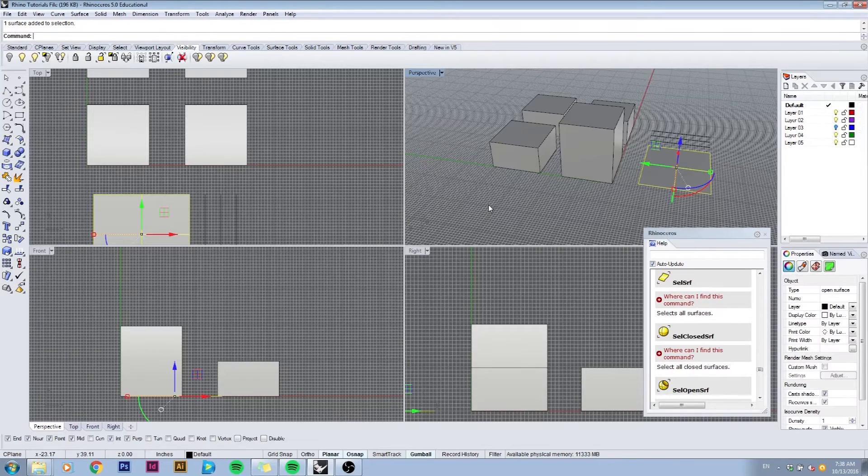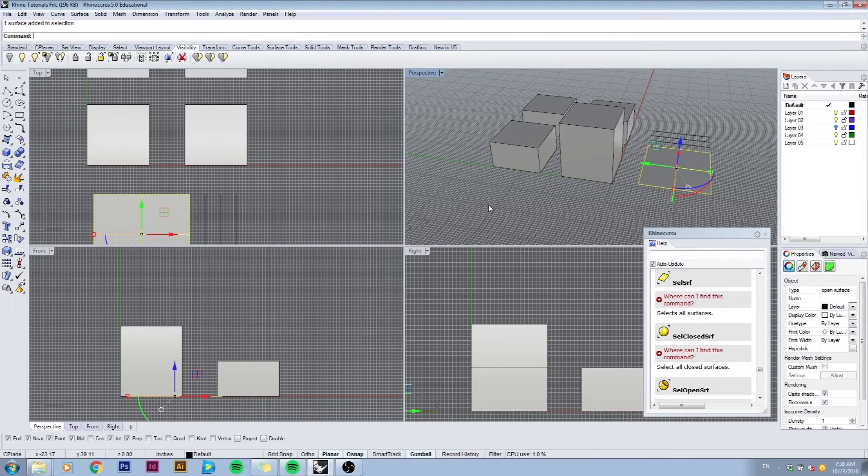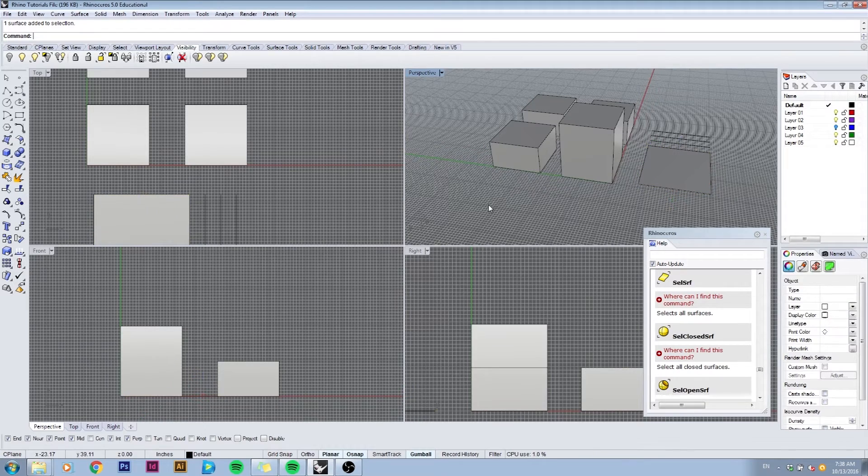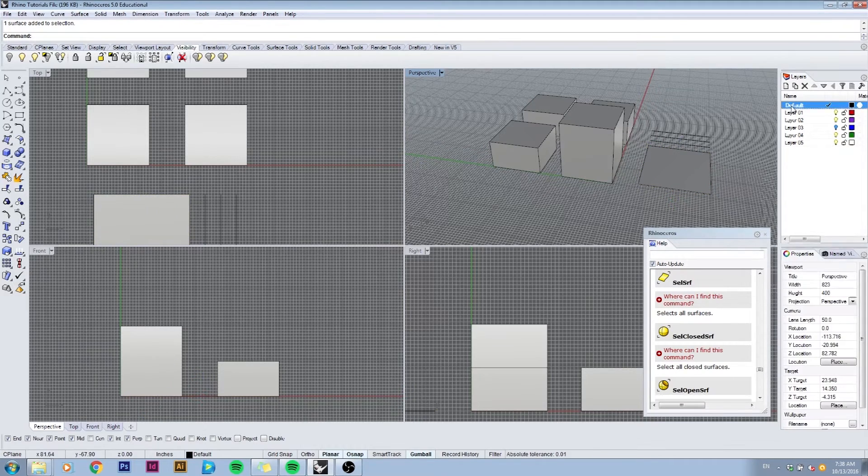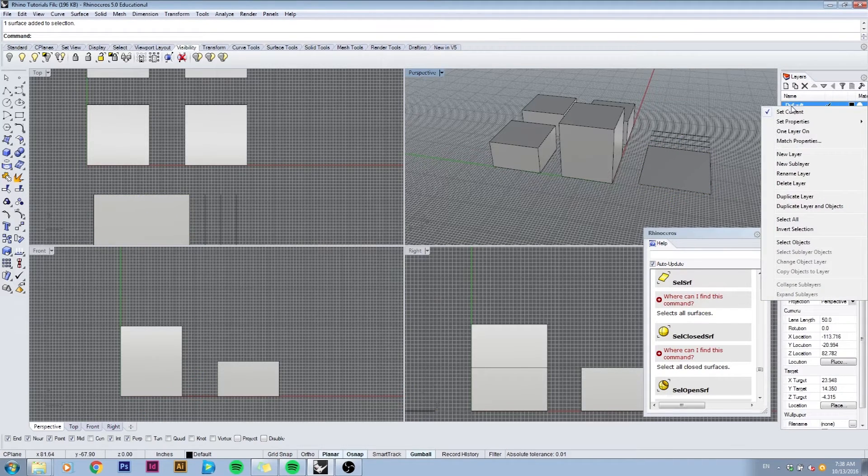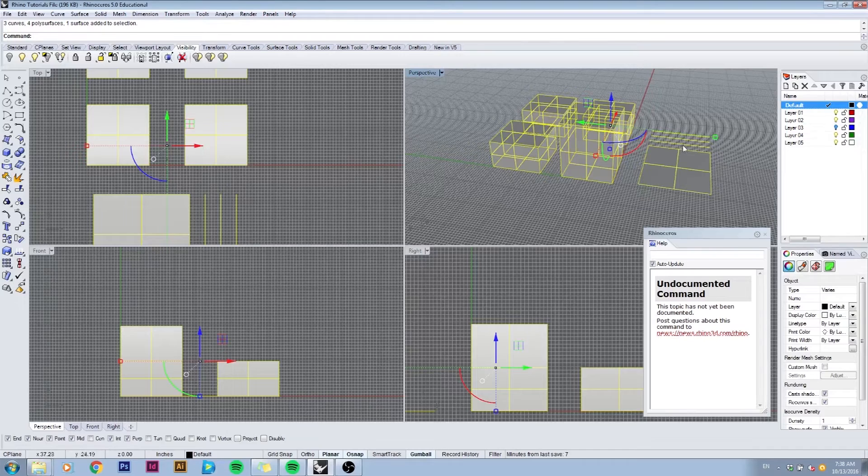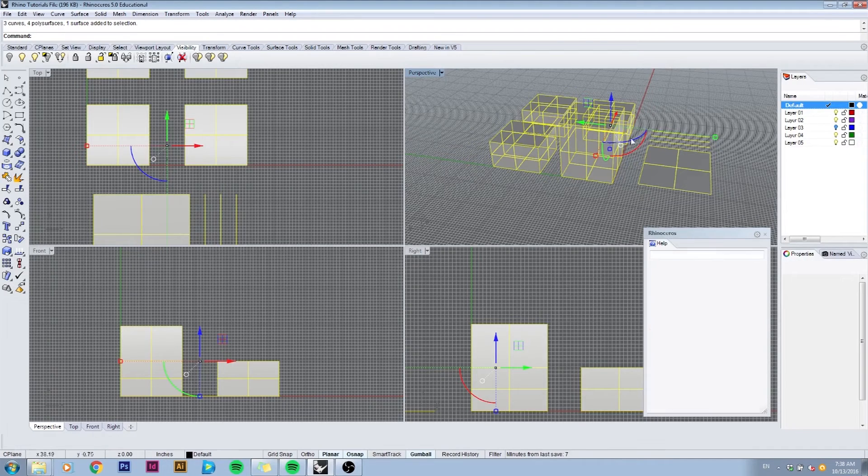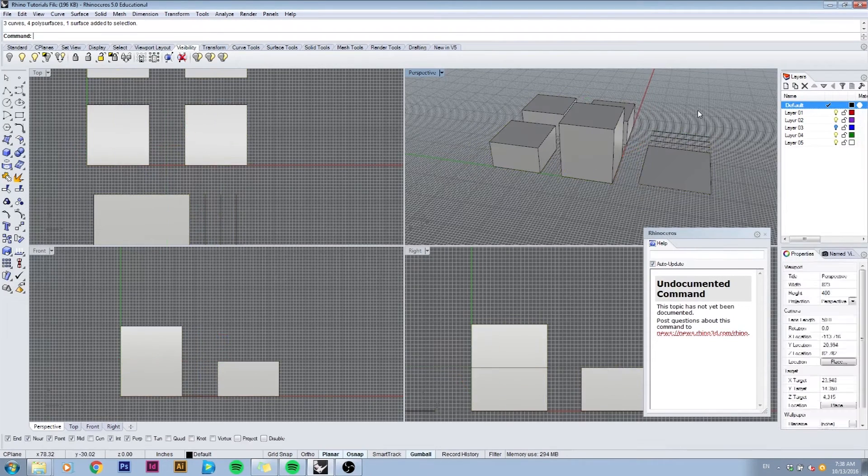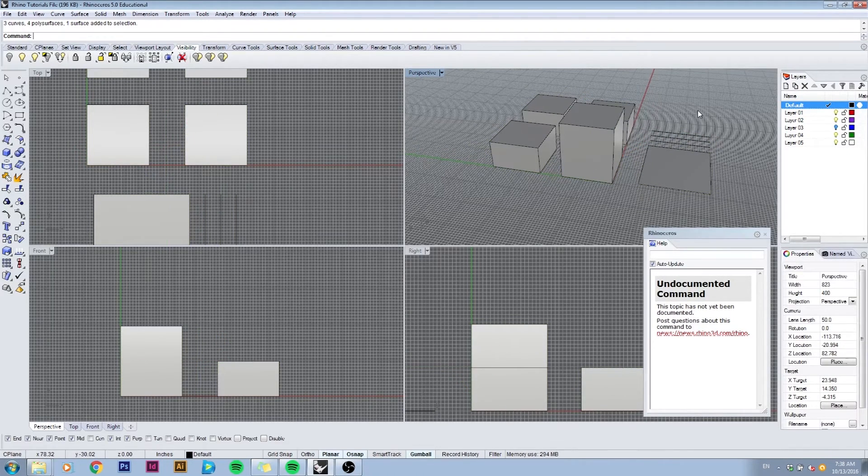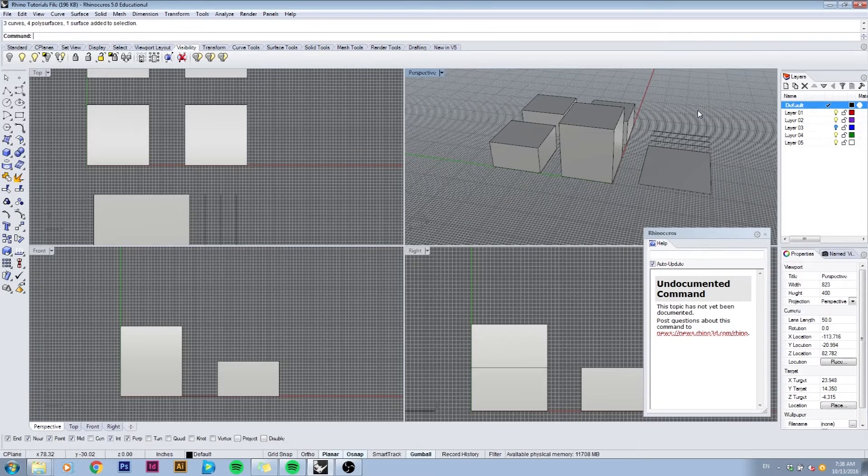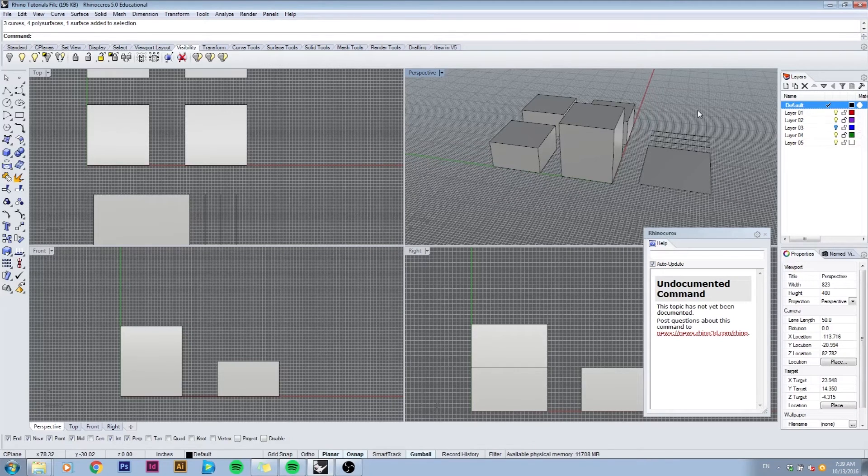You can also select by right-clicking in your layers and select objects by layer. In this case all my objects are on one layer so they're all selected.